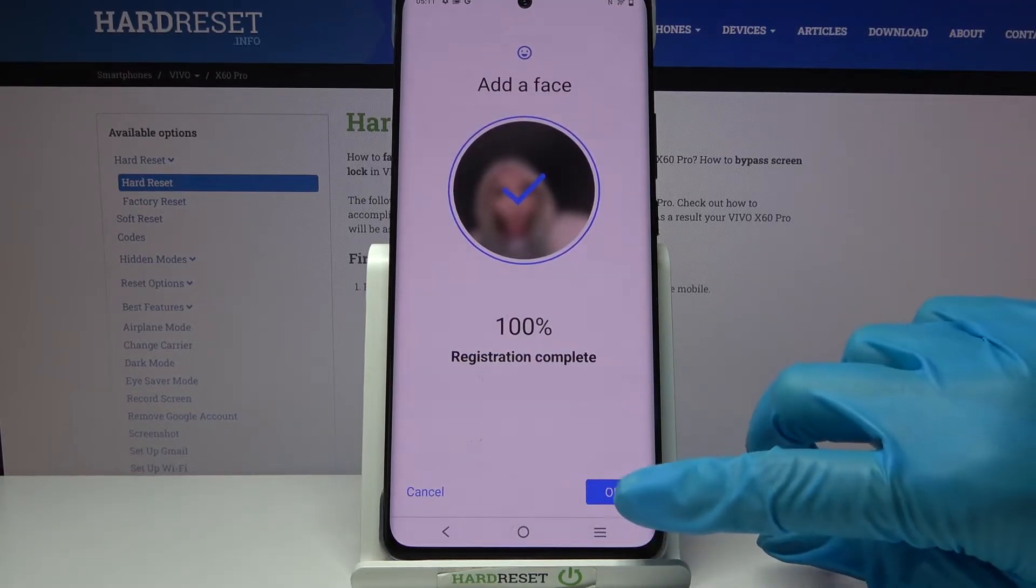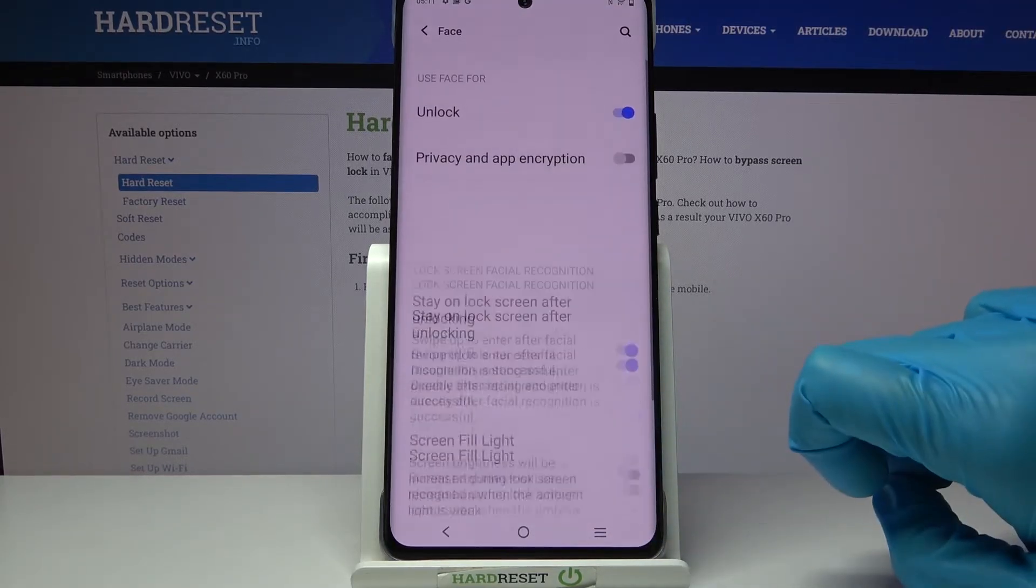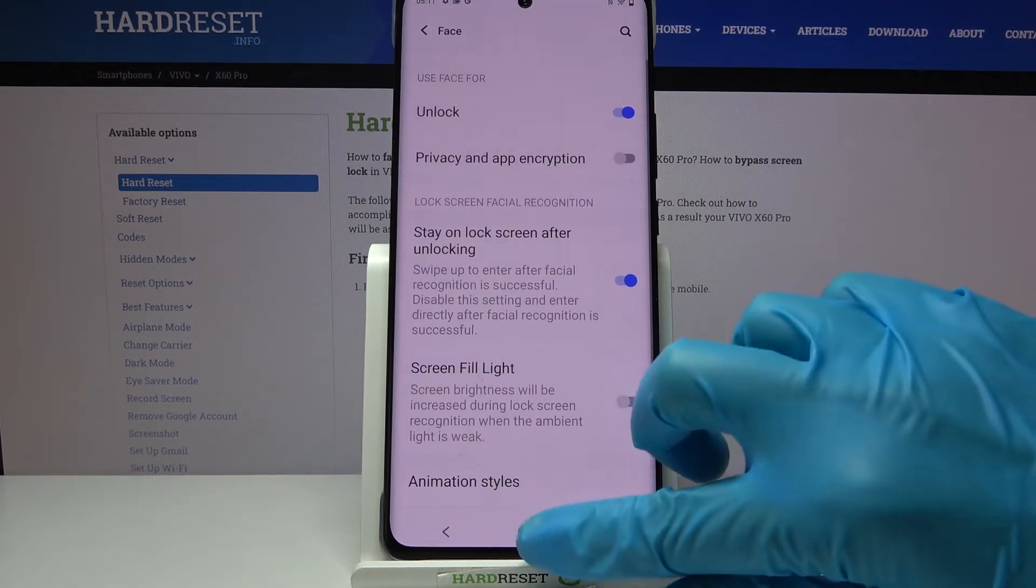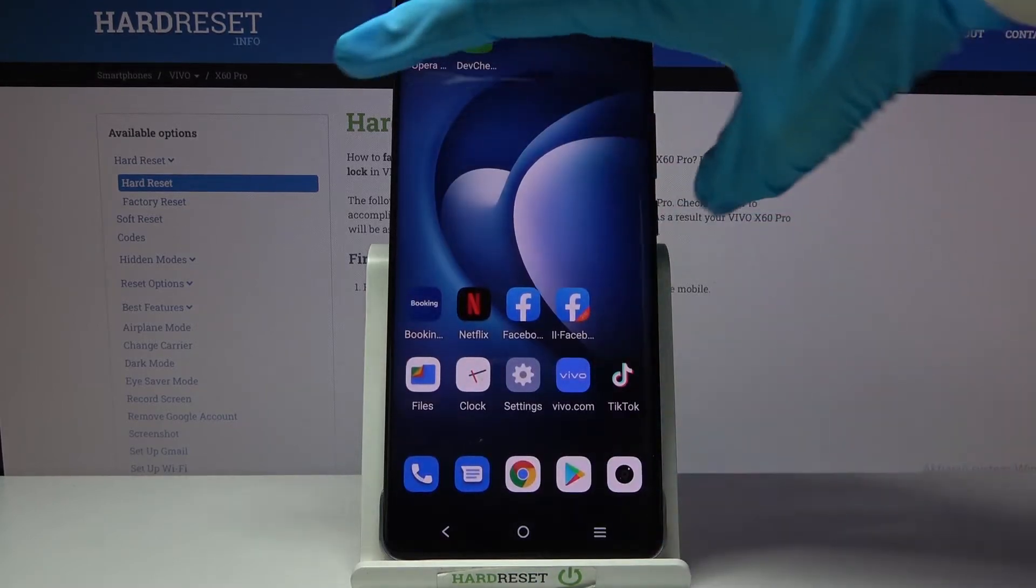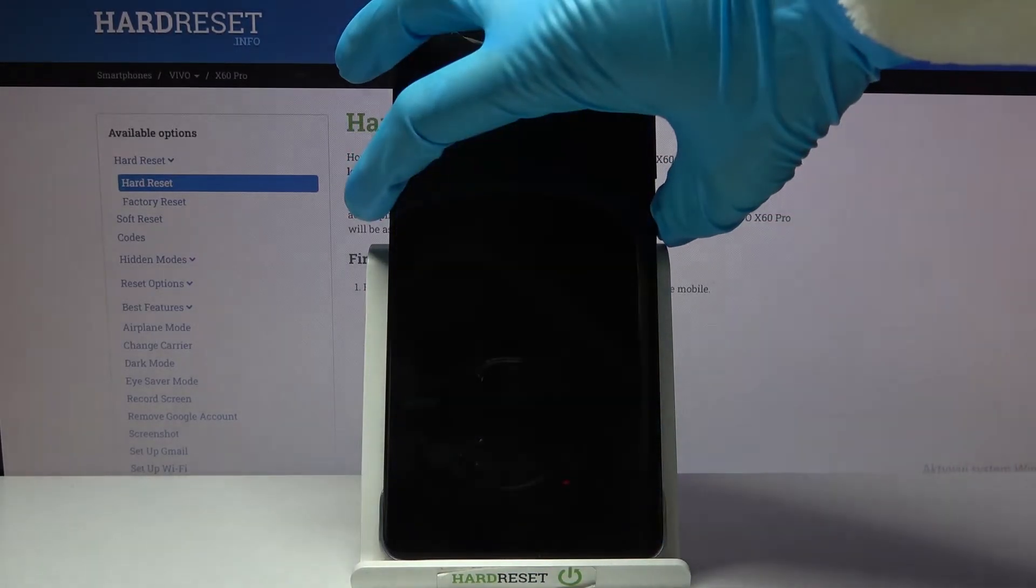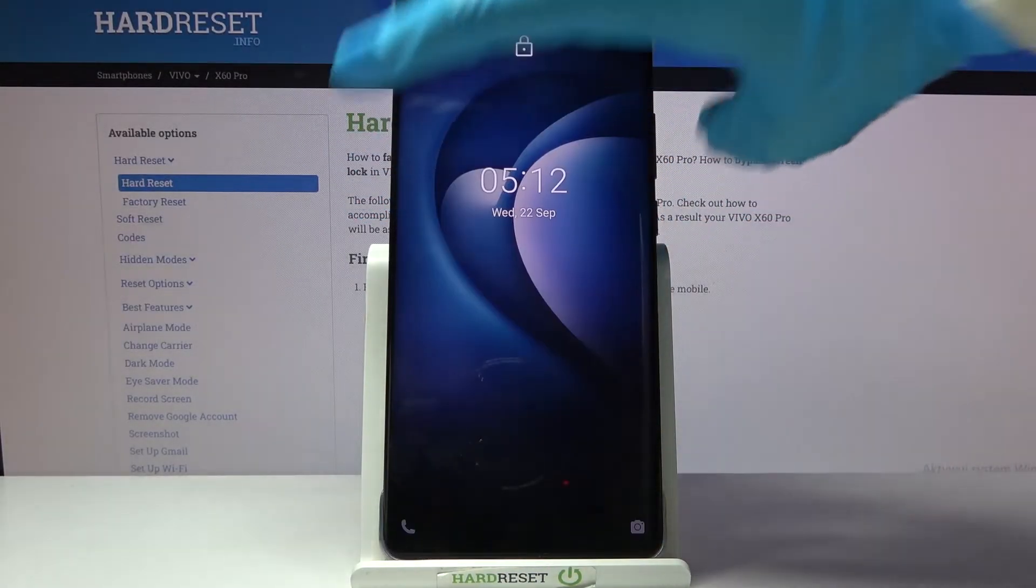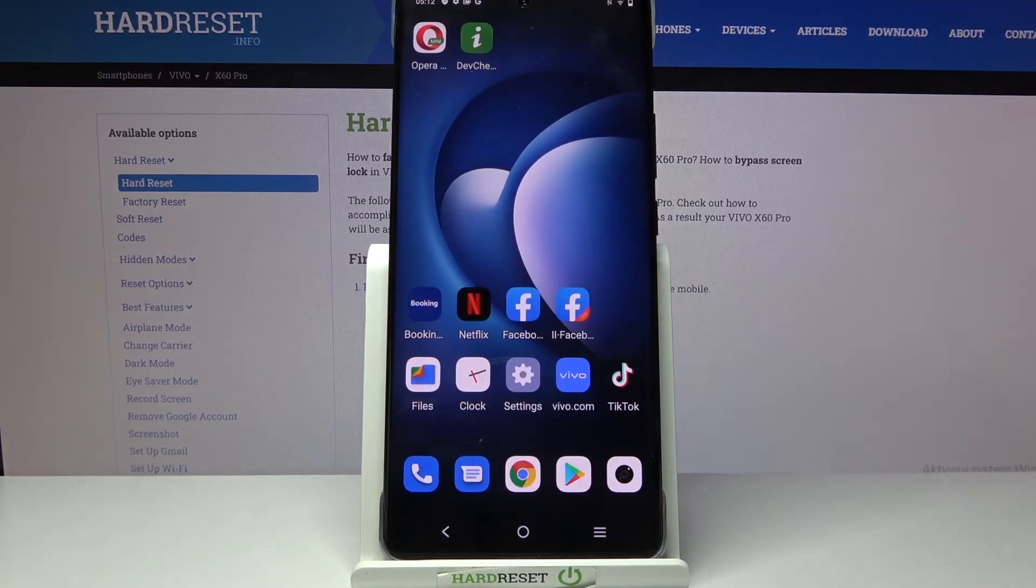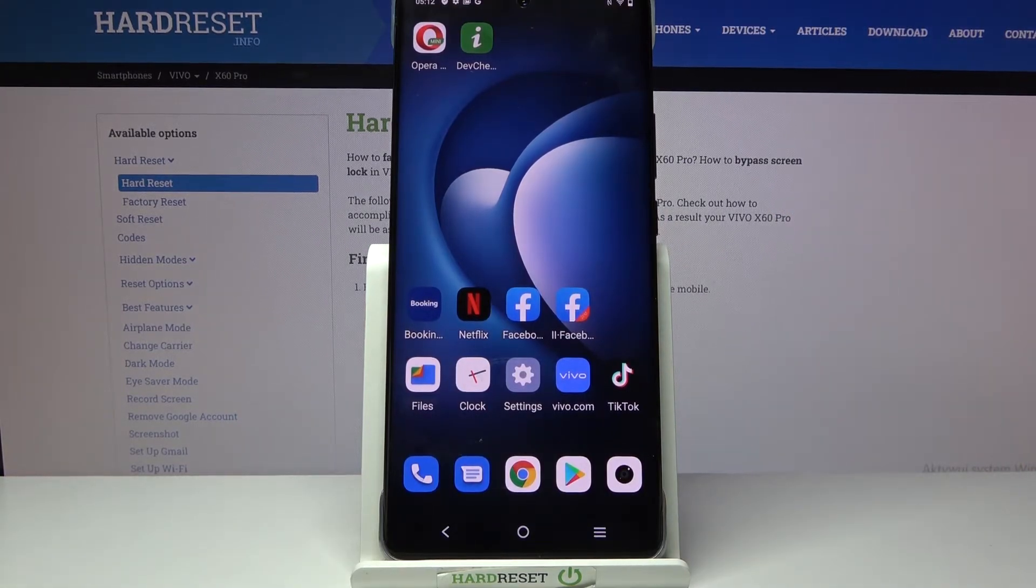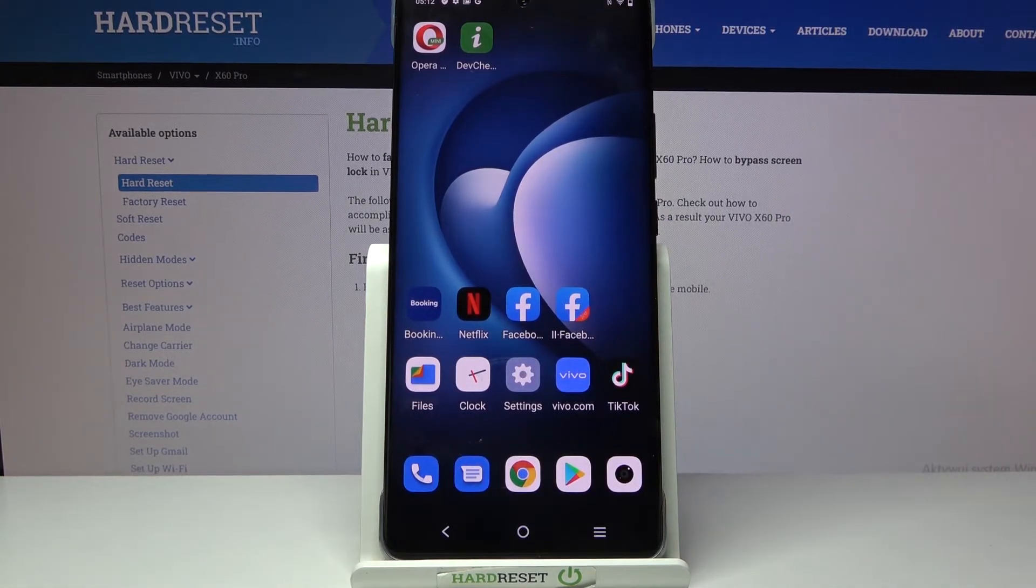Then choose OK at the bottom right corner and click home button. So now when I turn off my screen then turn it back on, I can see that face unlock is working properly.